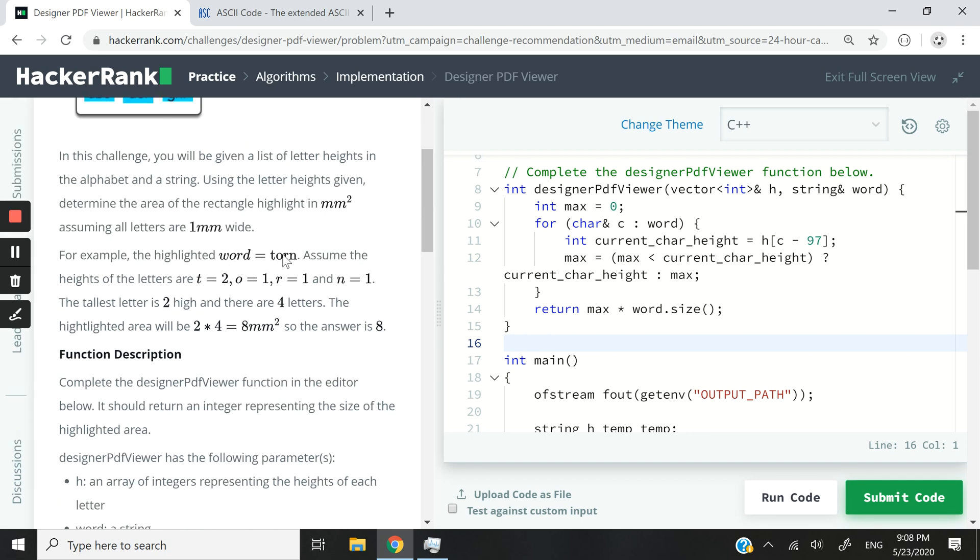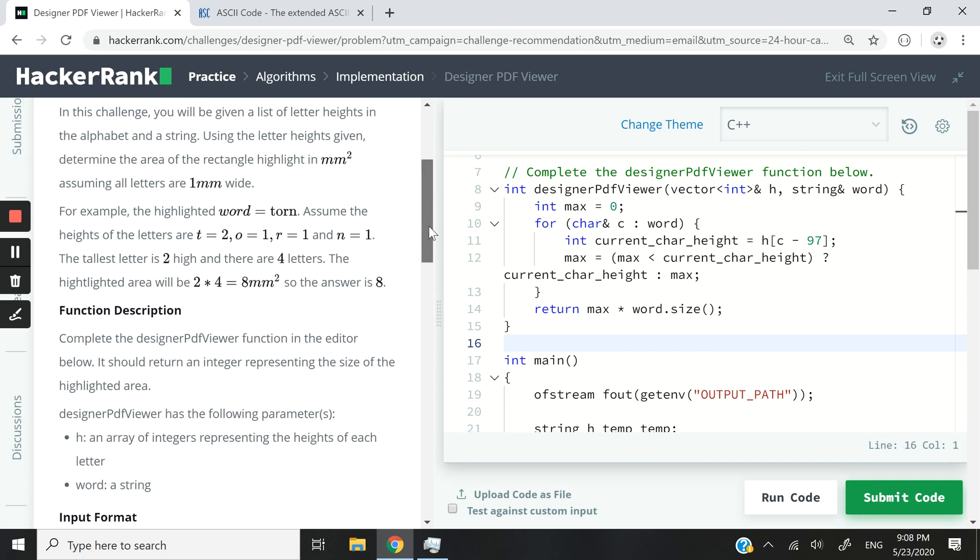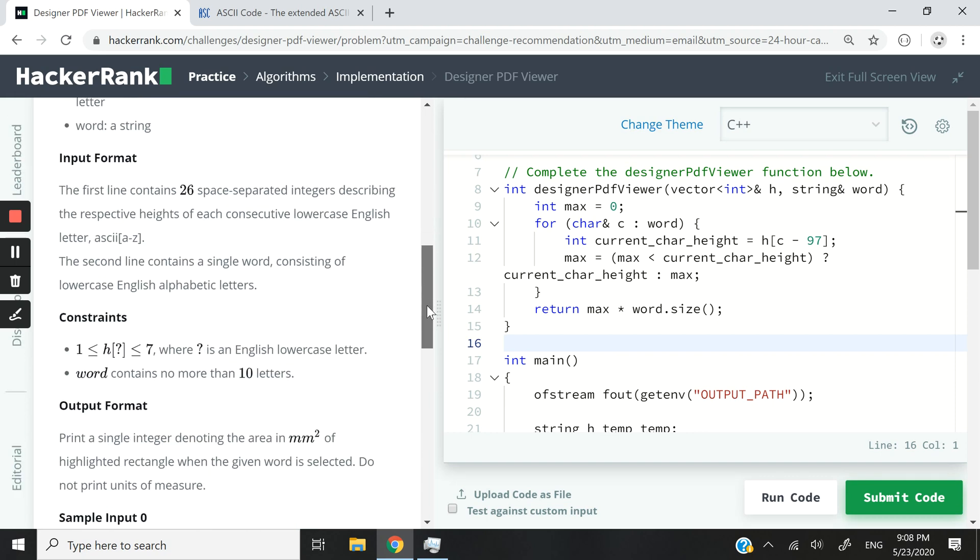So let's say we have a word torn here and the heights of the letters are 2 for T, 1 for O, and 1 for R and also for N. In this case, the tallest character is T because it's 2 and we can say 2 times 4 to get 8 because we have 4 characters, T, O, R, and N. So 2 times 4 is 8 and then we will just return 8 in our function.